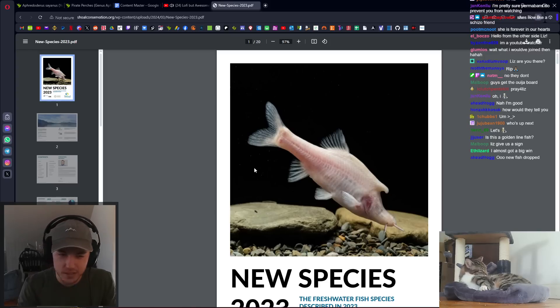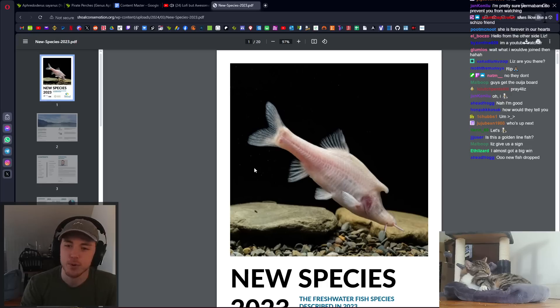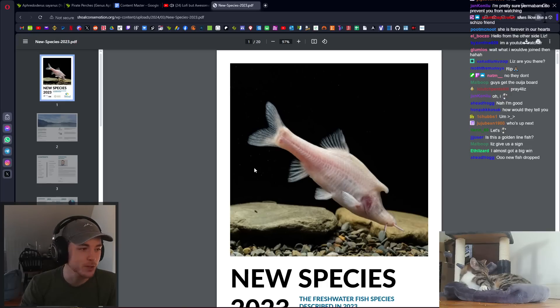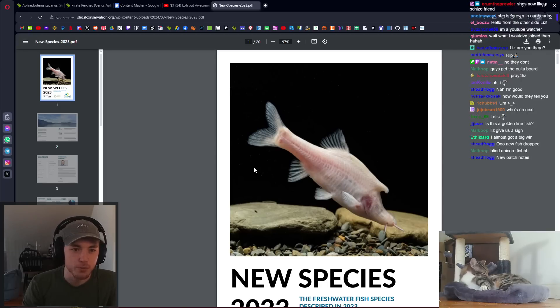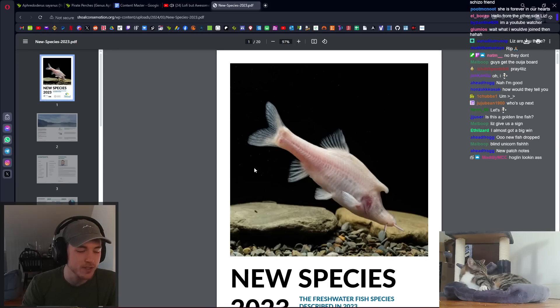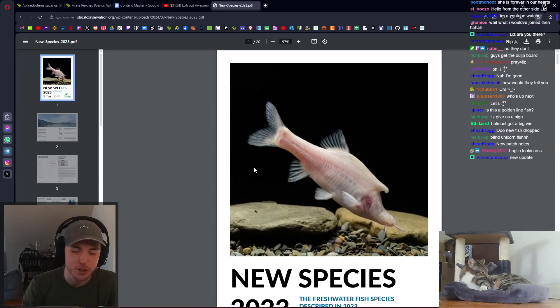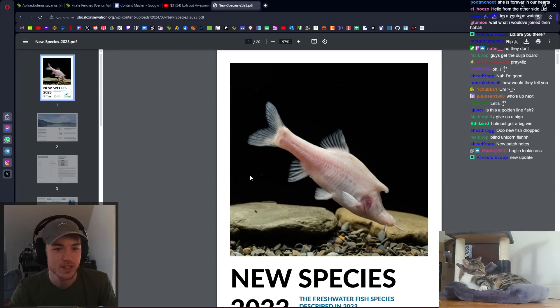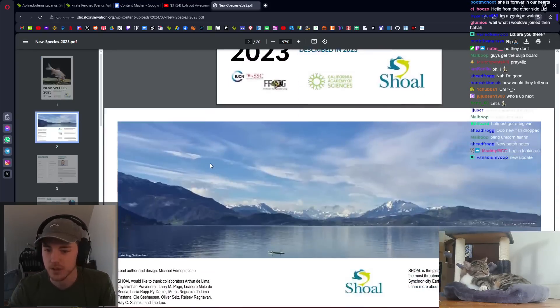Most of these I saw at some point during the year. There's some really cool fish and cool adaptations here. We'll just go through and rate them based on how much I like them. This is the freshwater fish patch notes for 2023.